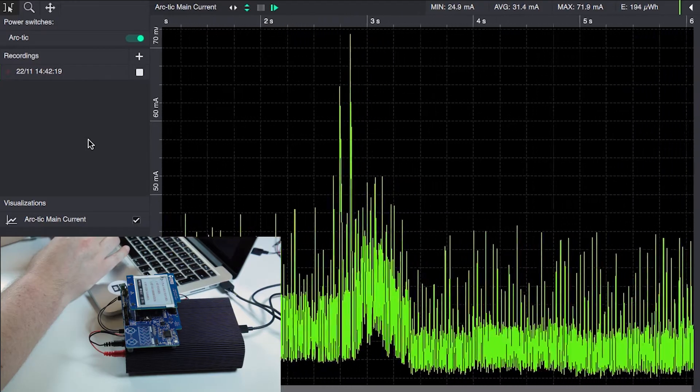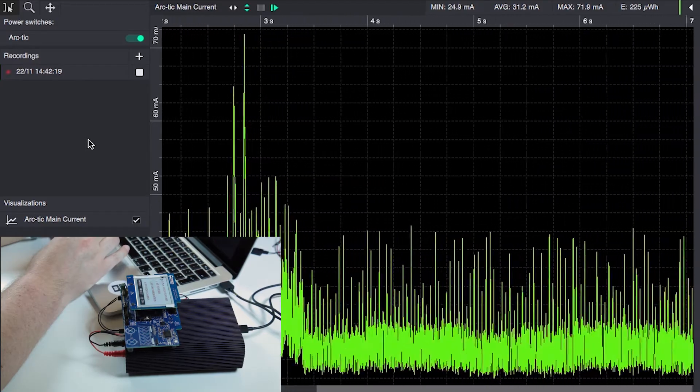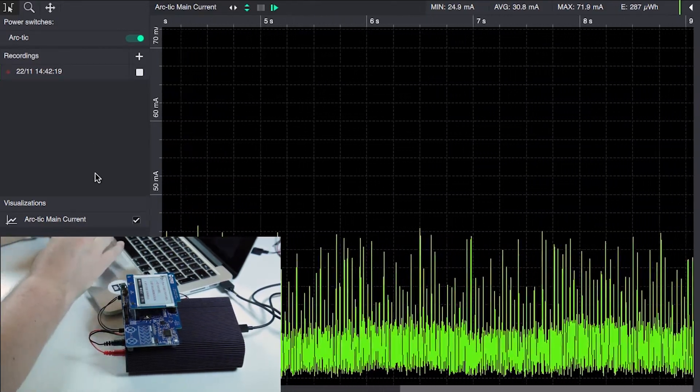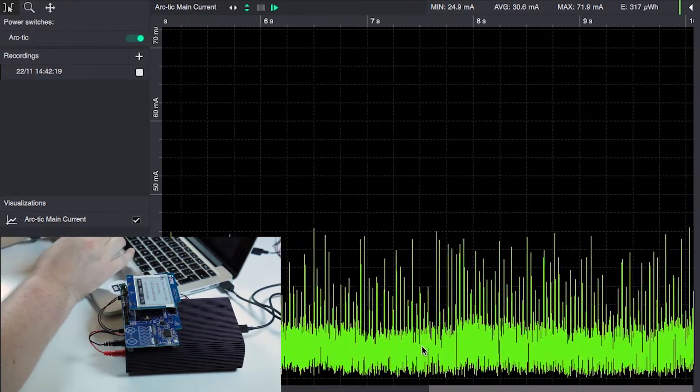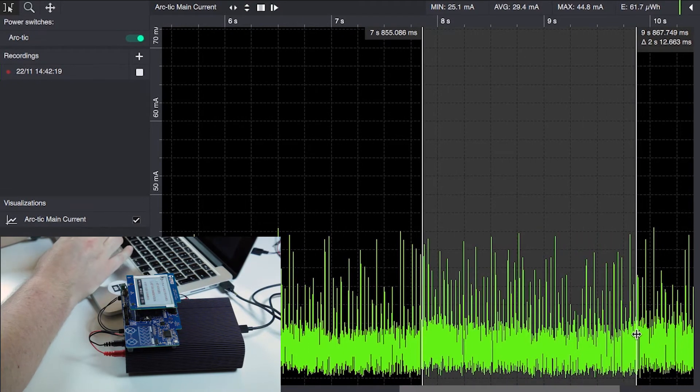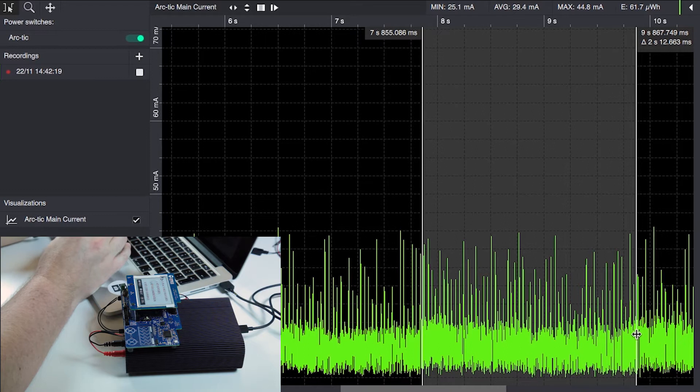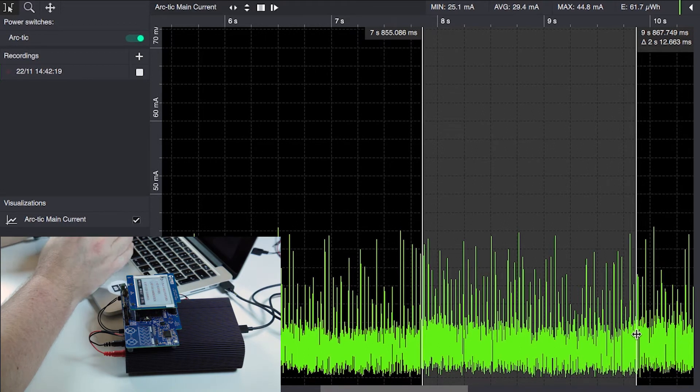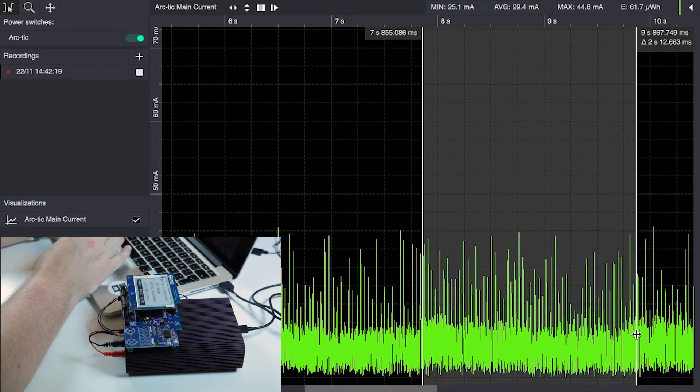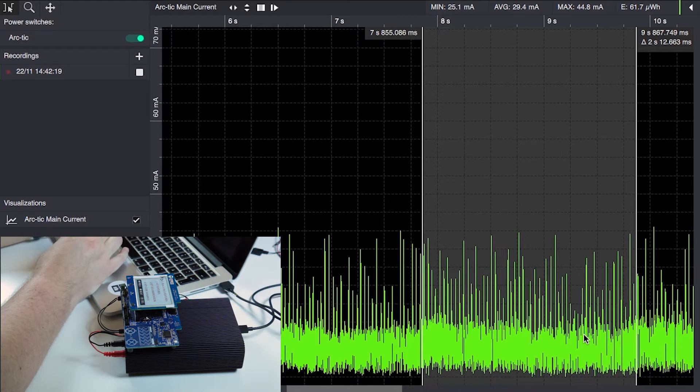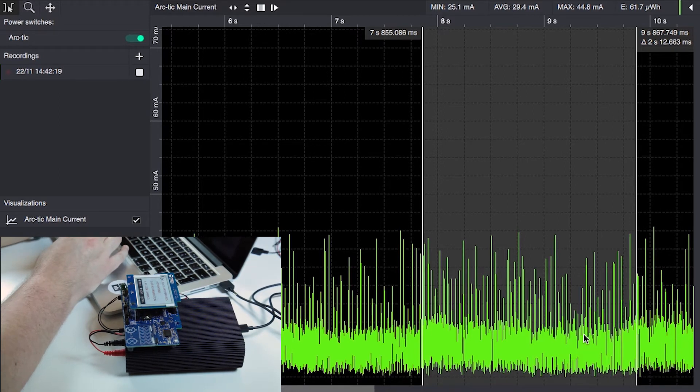So it's now in sleep mode, and interestingly enough, this development kit has a very high idle current consumption of almost 20 milliamps, 30 milliamps even. I've tried to locate where this power consumption comes from. I haven't been successful yet.